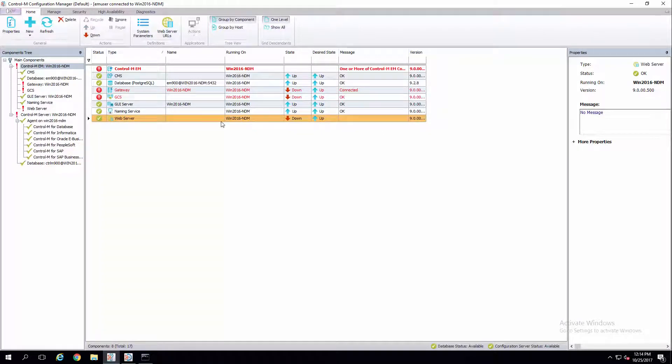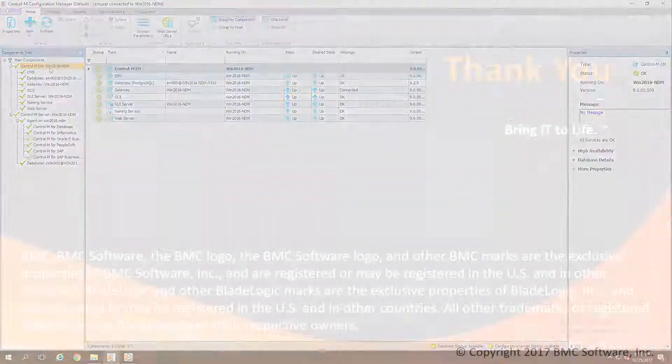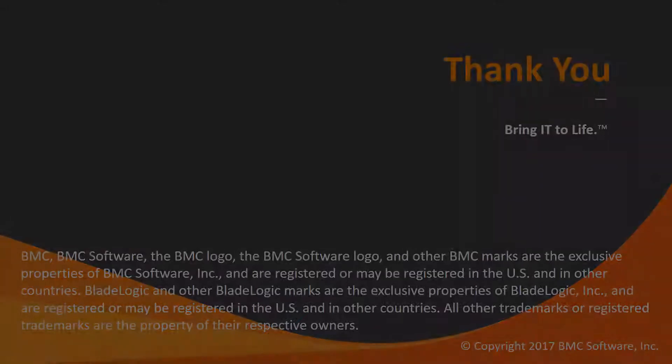Once your Control-M components have restarted, SSL has now been enabled. That concludes this Control-M solutions video. Please see your Knowledge Base and YouTube channel for more videos like this.